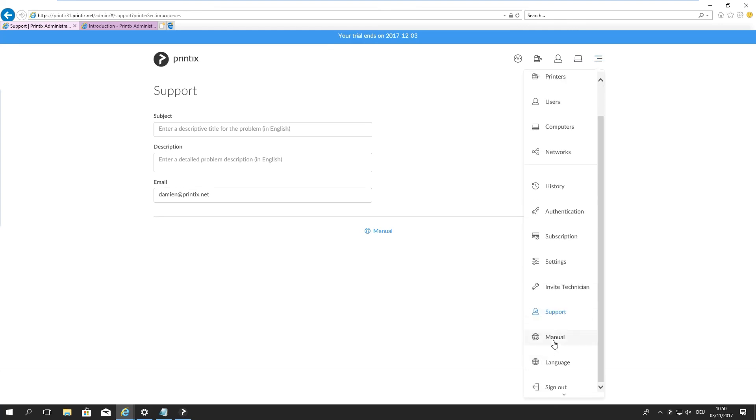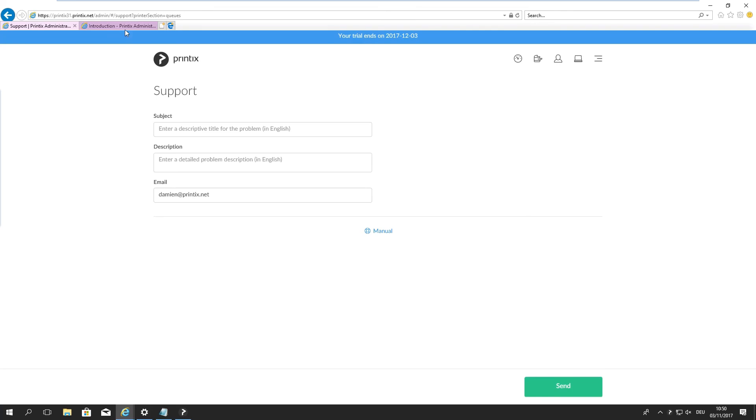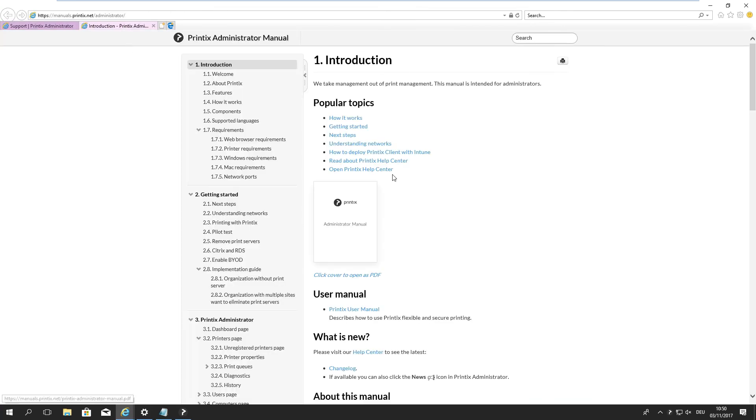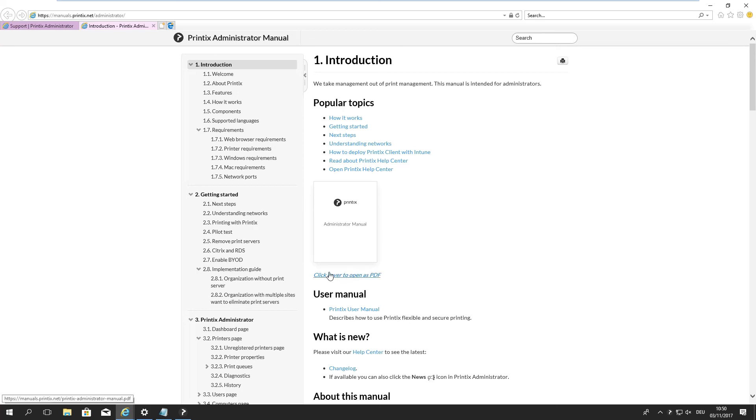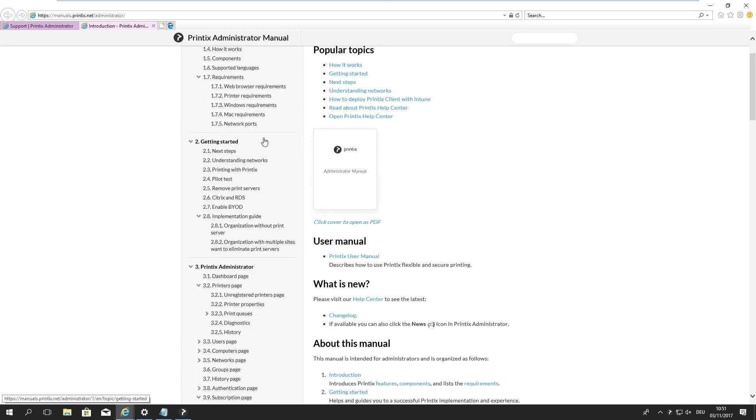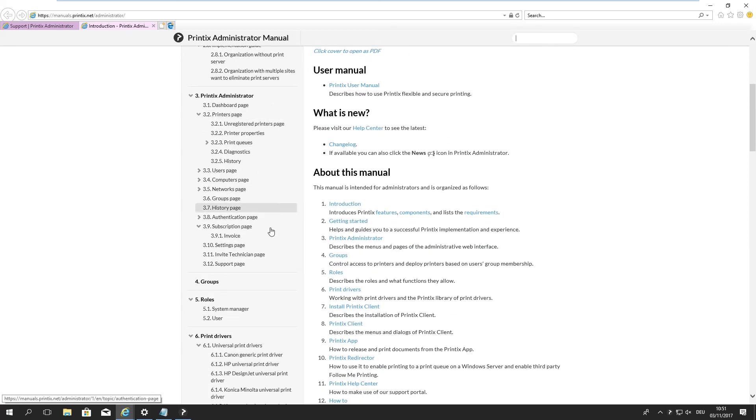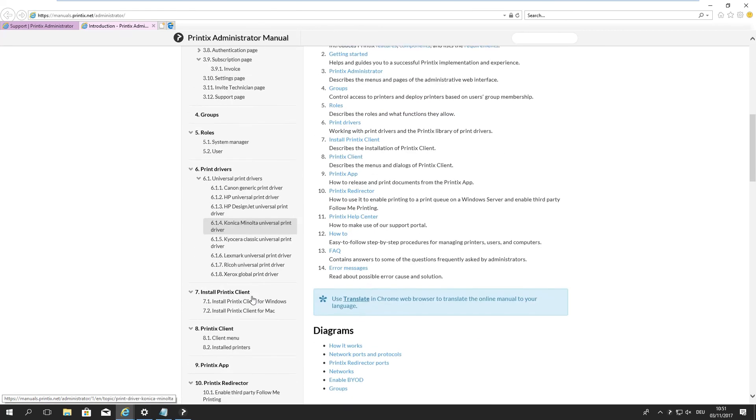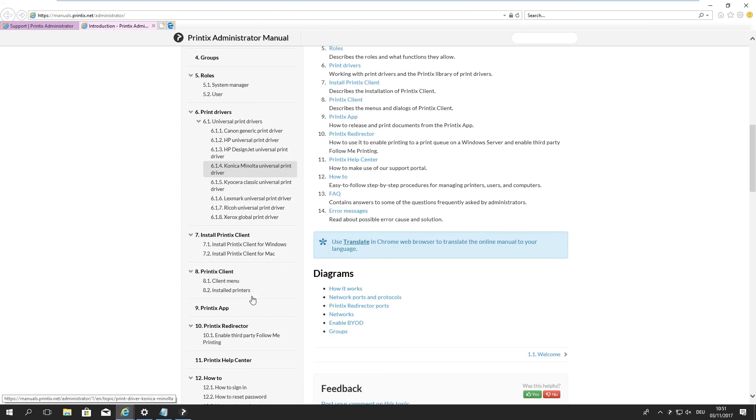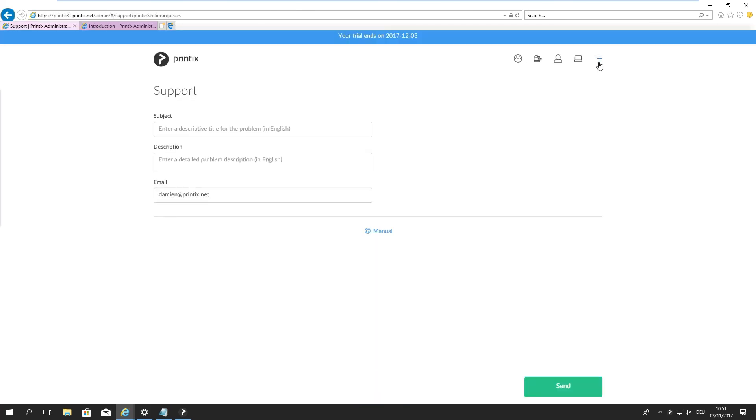And finally, we have the manual. We touched on the manual earlier, so I would highly recommend having a look at the manual. It's very comprehensive. It's a great resource for any kind of information in and around Printix. It goes into great detail. You can also download it as a PDF if you wish to. You can use this search bar up here and just dive right into it.